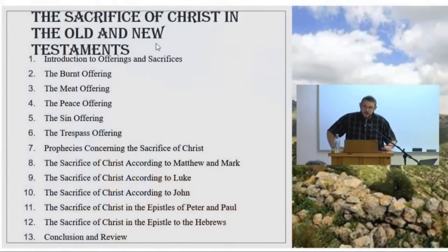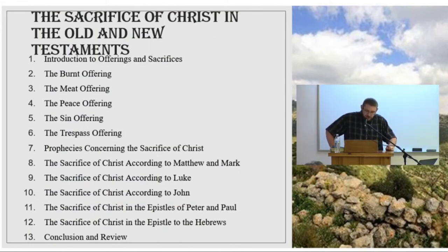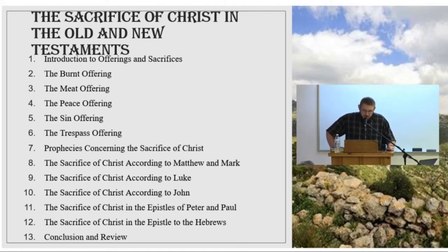The next five weeks we'll spend looking at the five major offerings of the Old Testament: the burnt offering, the meat offering, the peace offering, the sin offering, and the trespass offering. And we'll conclude our portion in the Old Testament with prophecies concerning the sacrifice of Christ.